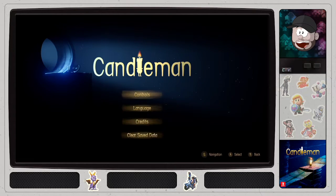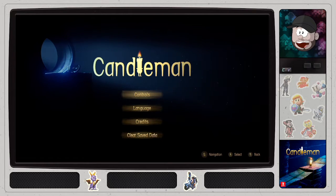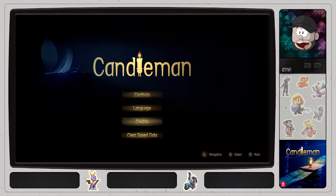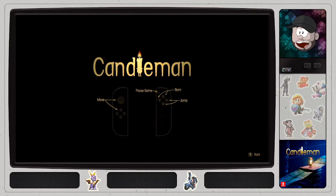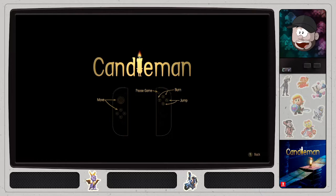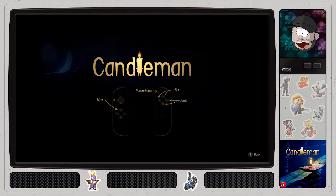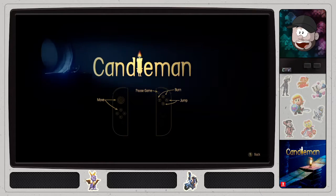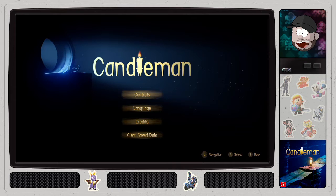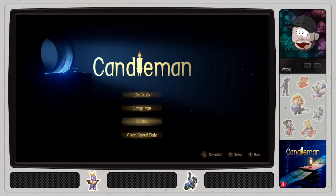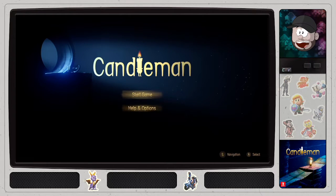Options. Let me see here. Controls. Burn, jump, and move. Wow, that is simple. We can figure that out. Clear down? No, we don't have to do that. Let's start a game.